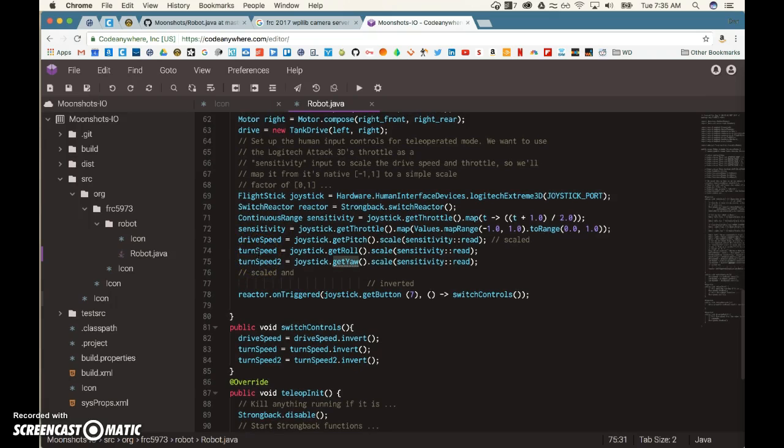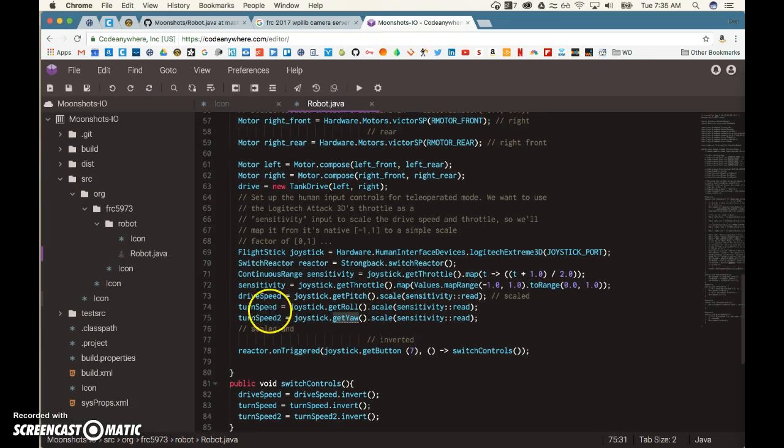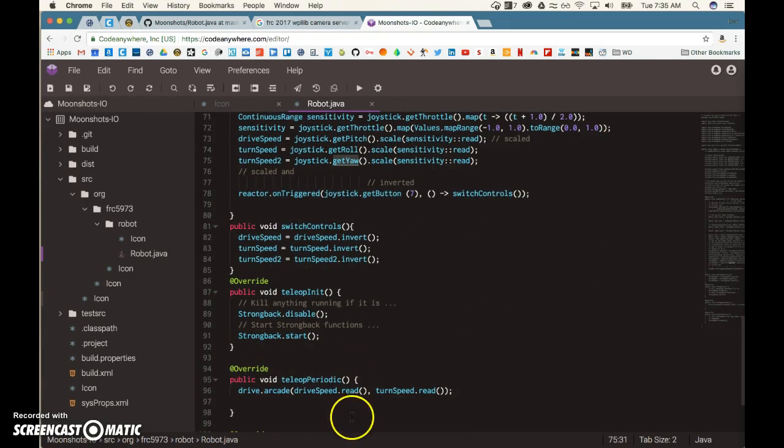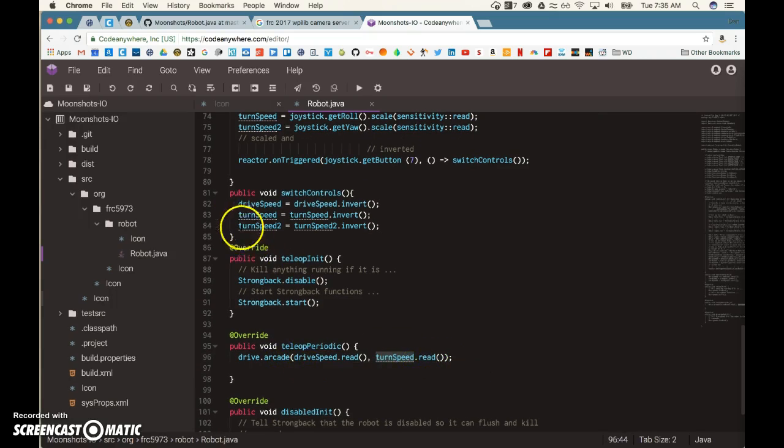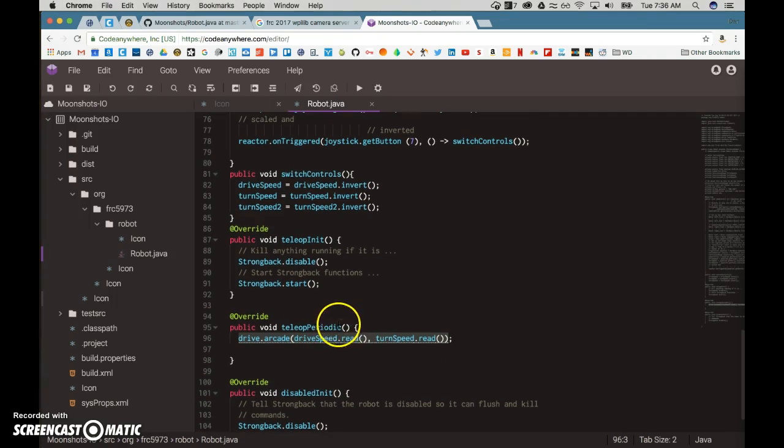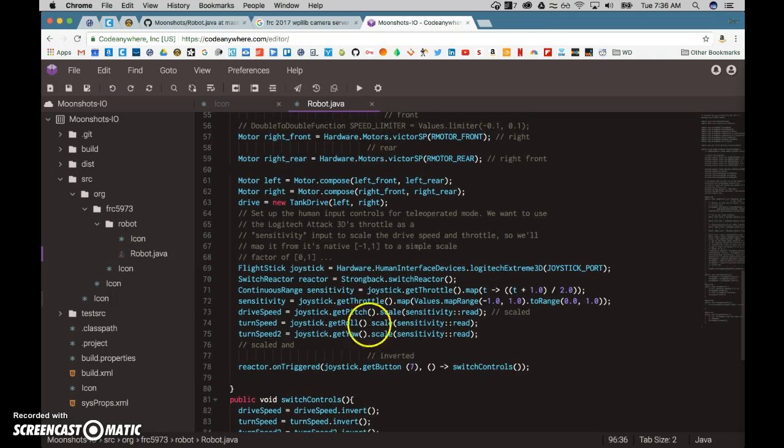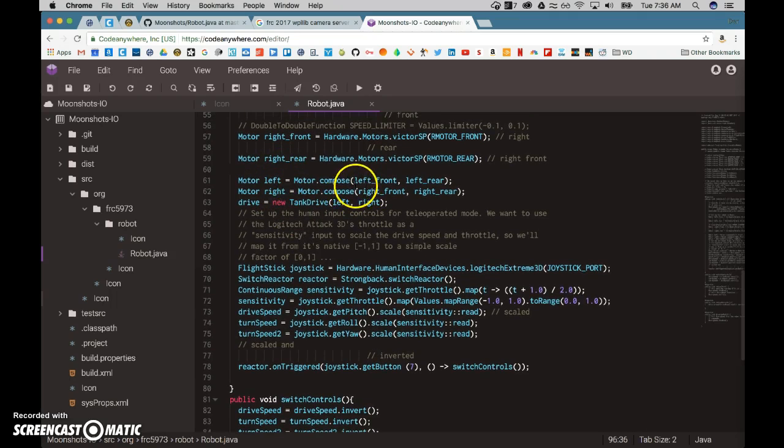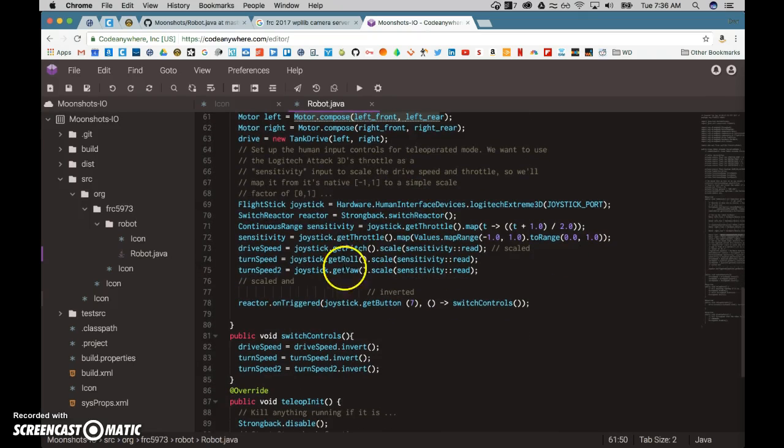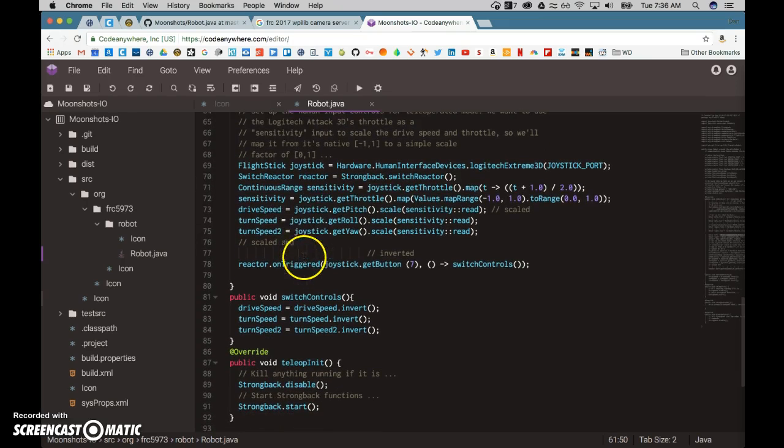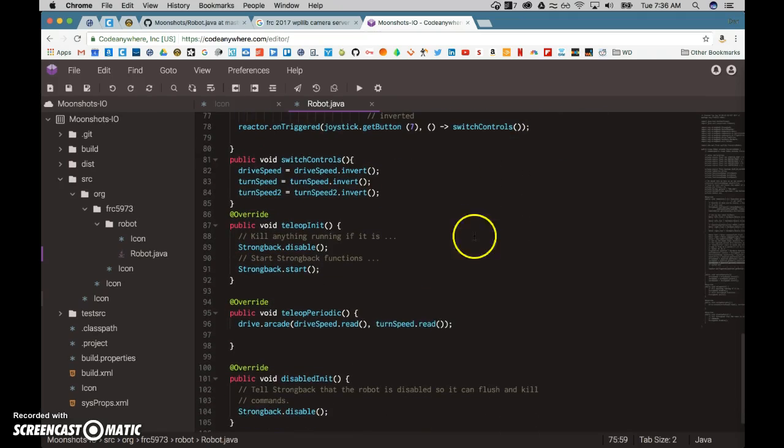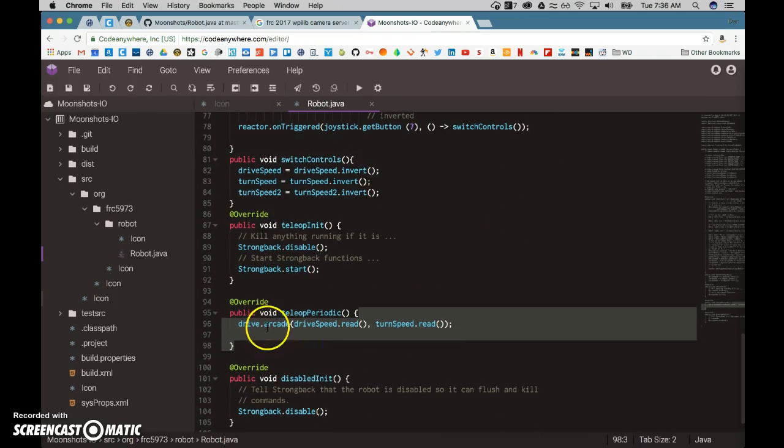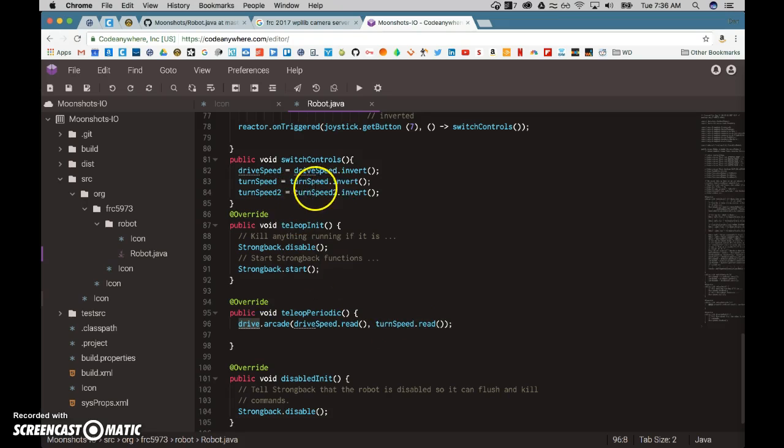But I wonder, we link turn speed to this, but where does turn speed actually, aha, see? We passed the drive arcade with drive speed and turn speed. We never passed turn speed 2 to our tele-op. So I don't think it reads it. I wonder if we can link the two together, similar to how we compose the two left motors together. I wonder if there's a way where we can combine these two. But that's why. We link it successfully, but we never pass it to the drive system so that it'll actually be connected to the drive. So that's why that twisting wasn't enabled.